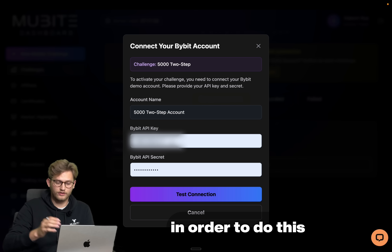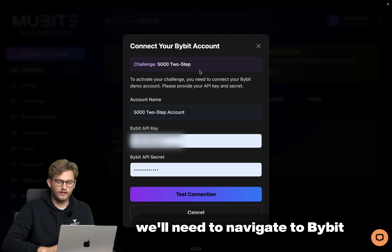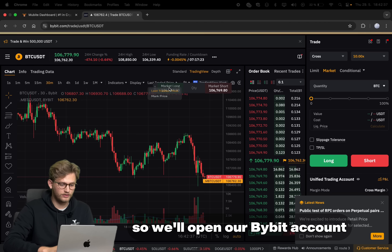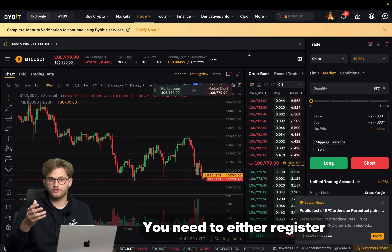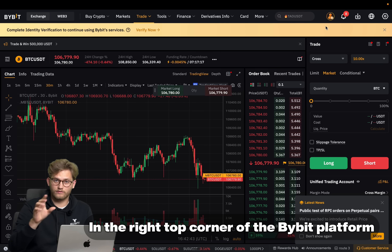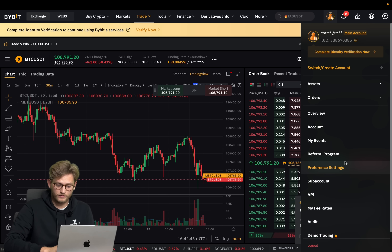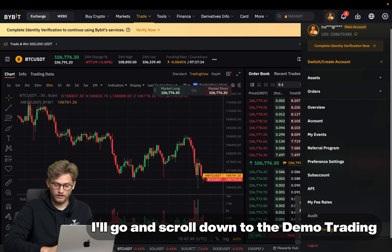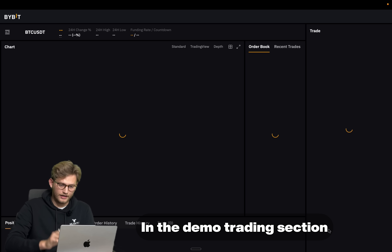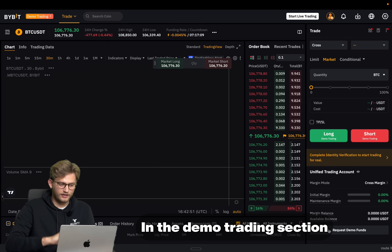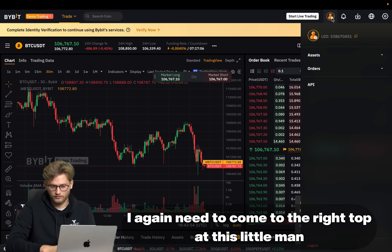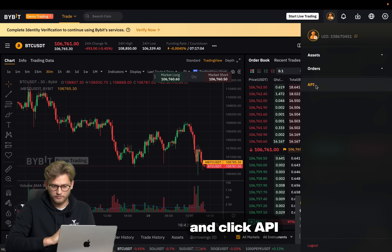In order to do this we'll need to navigate to Bybit, so we'll open our Bybit account. You need to either register or log into your existing Bybit account. In the top right corner of the Bybit platform, scroll down to Demo Trading. In the Demo Trading section, come to the top right, click on the profile icon, and click API.